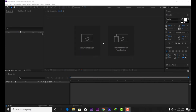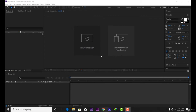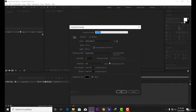Let's learn how to create a new composition. You can see there are different icons: new composition and new composition from footage. Let's start with new composition. You can give the composition any name you want, for example 'new comp'.